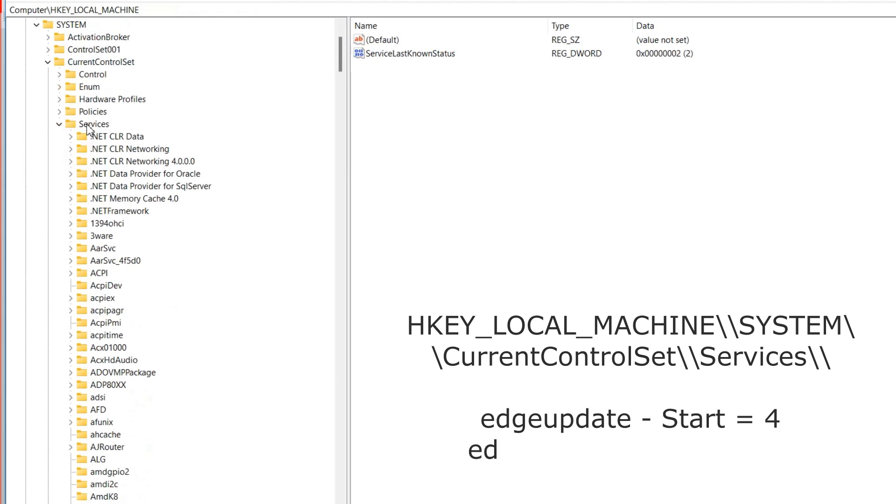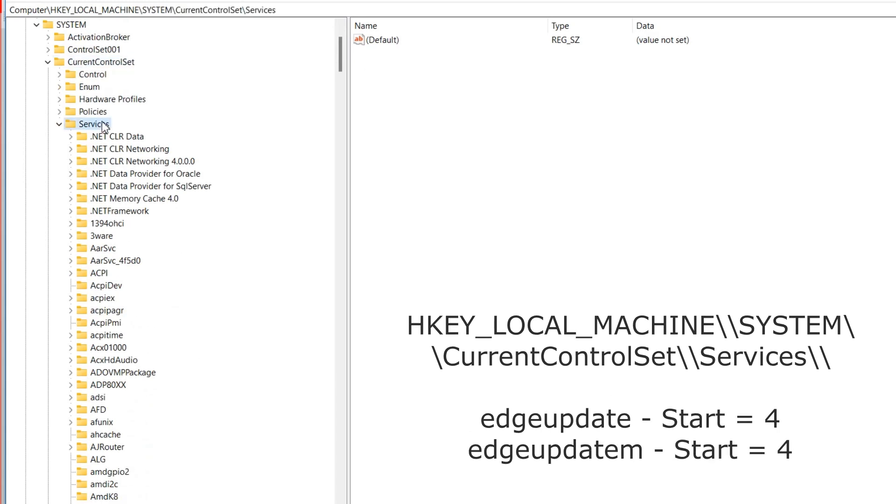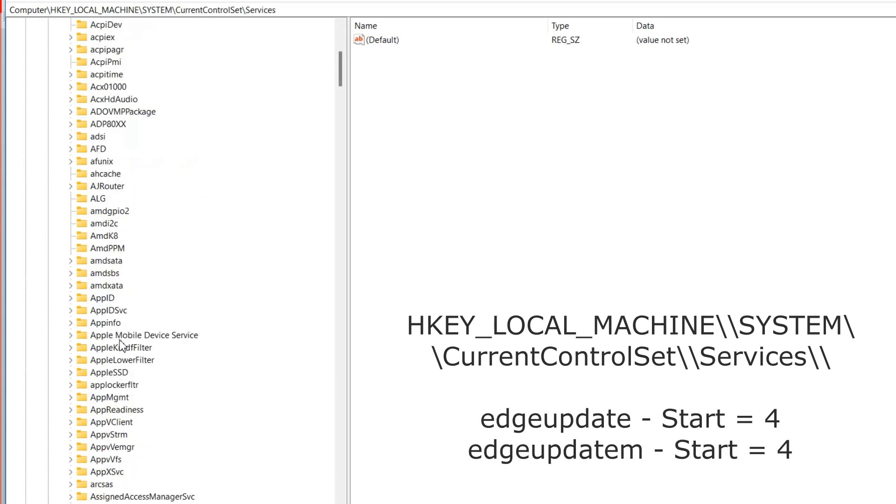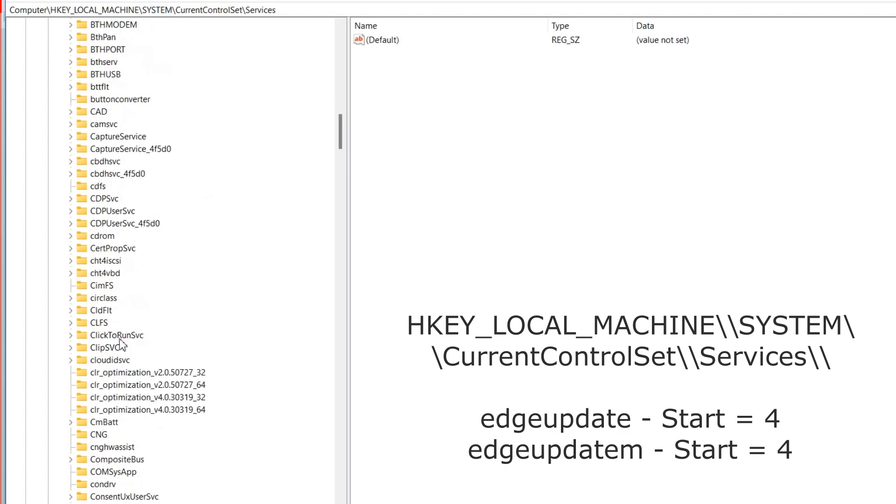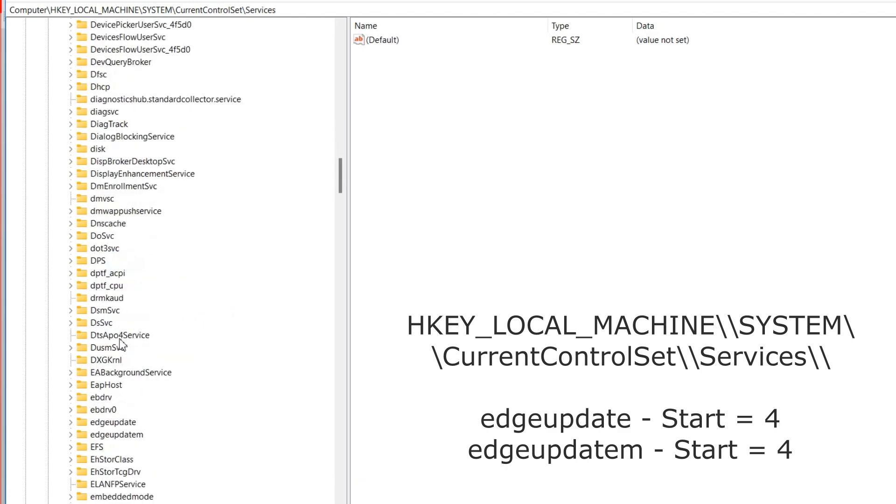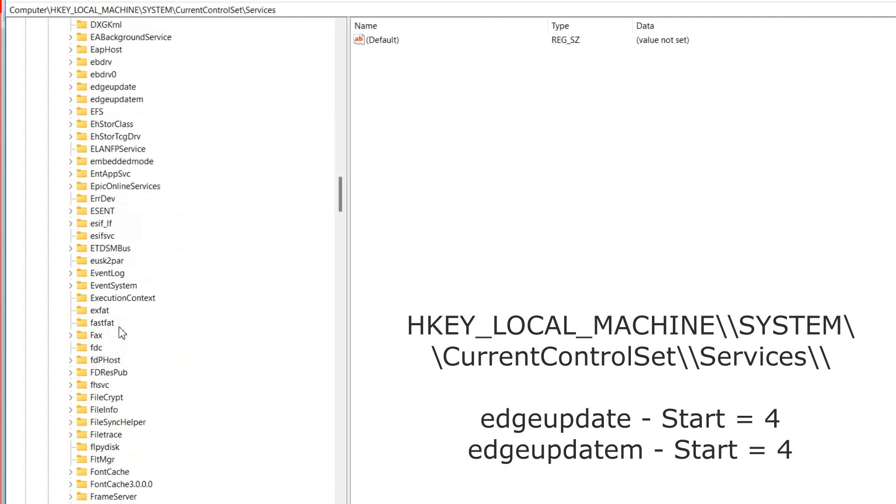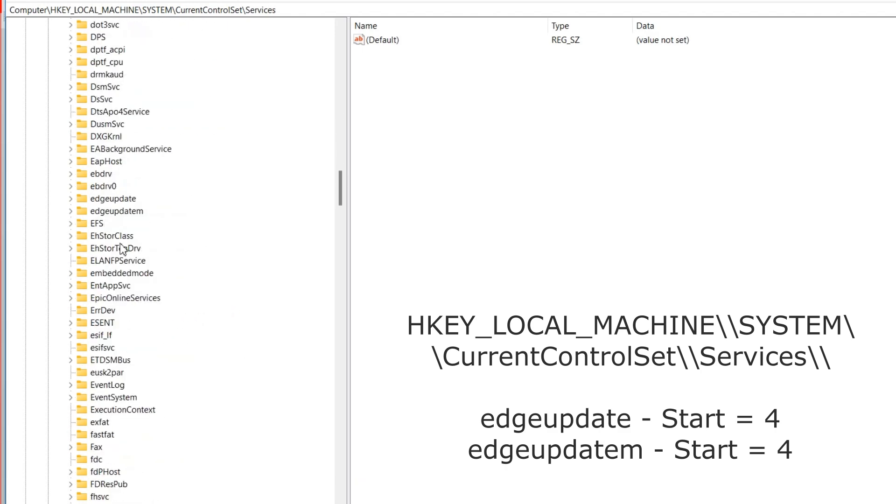Now, in the same registry editor, find the path HK local machine, system, current control set, services. Here are the settings for various services.